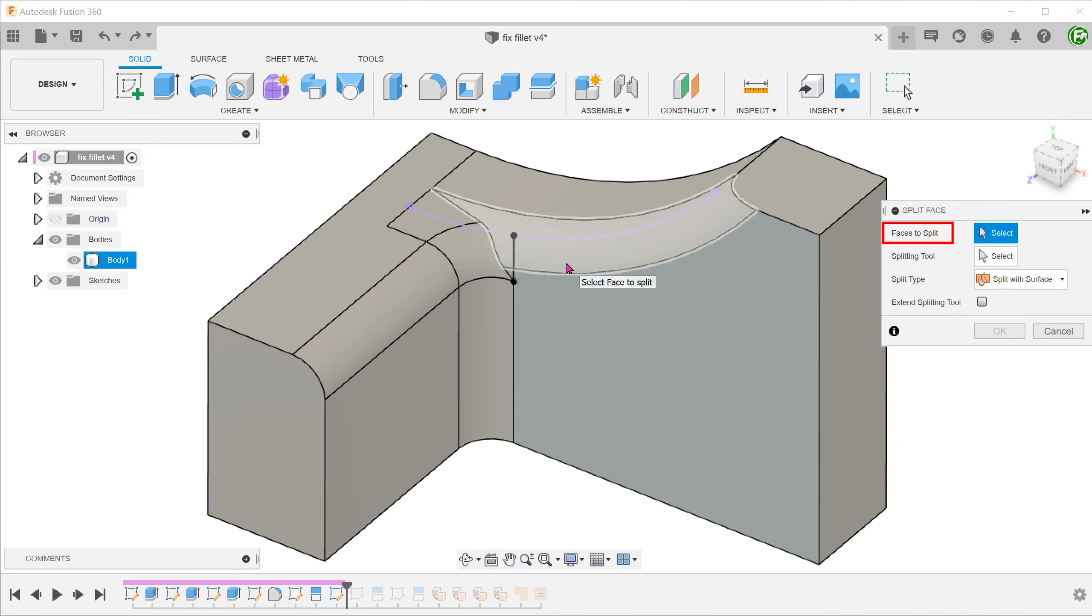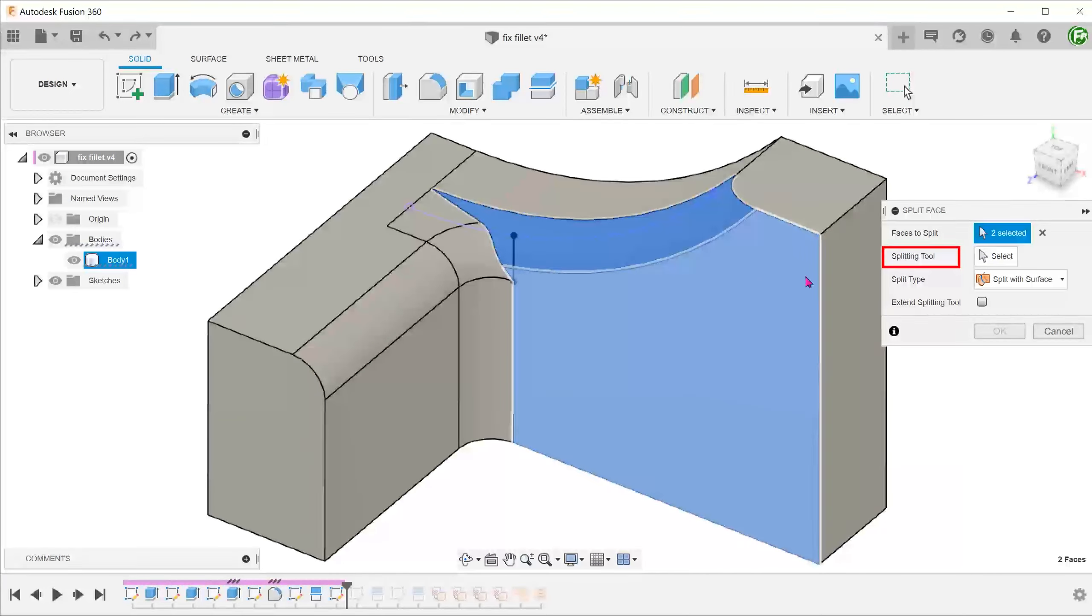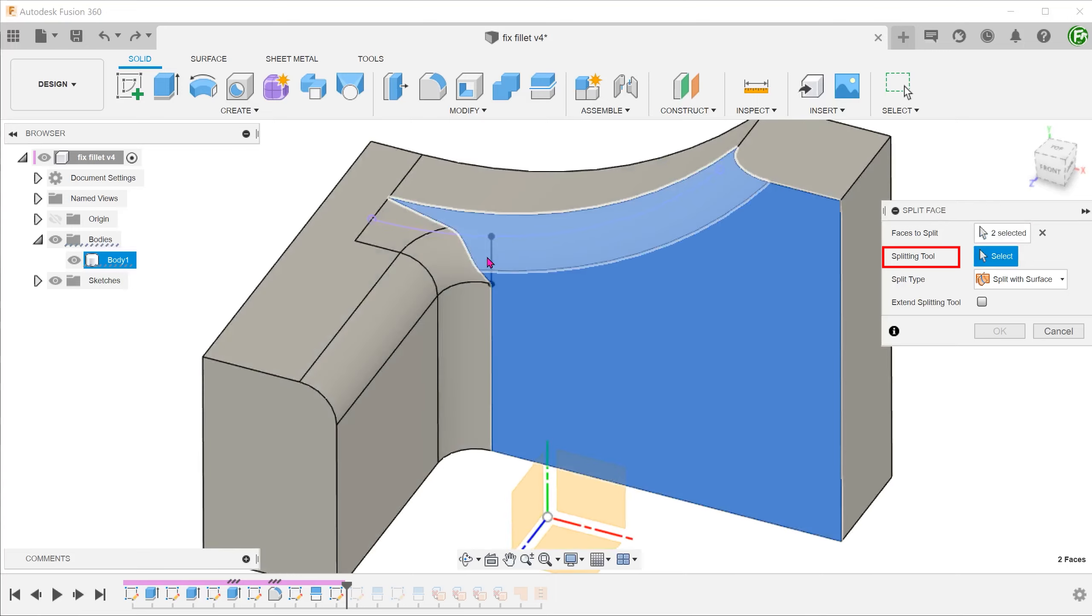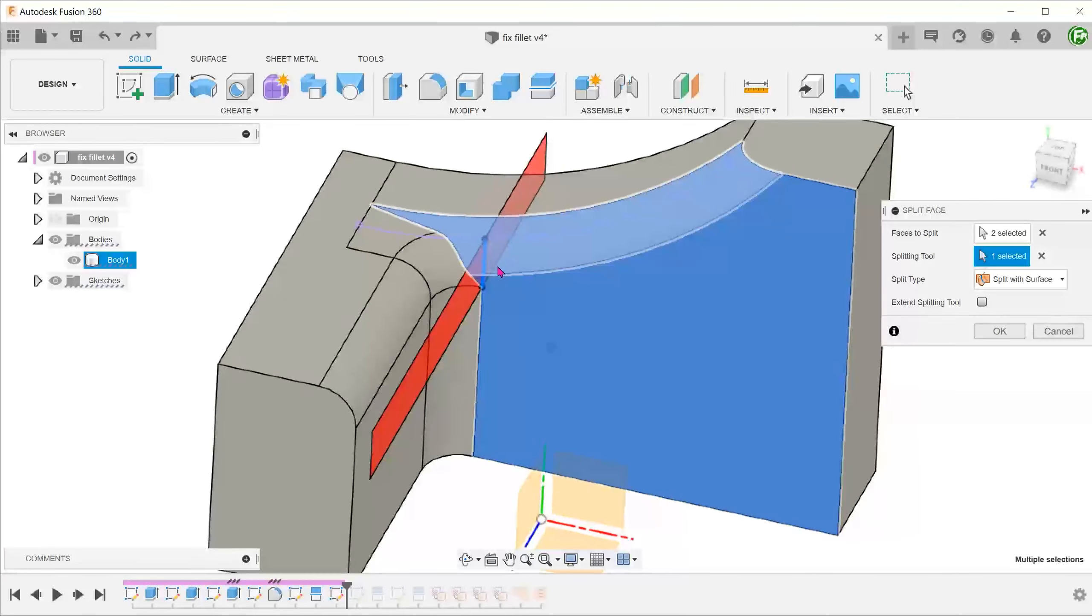In this case, we want to select these two faces to split. Select the straight line as a splitting tool.